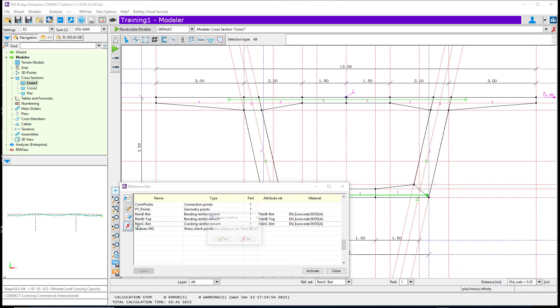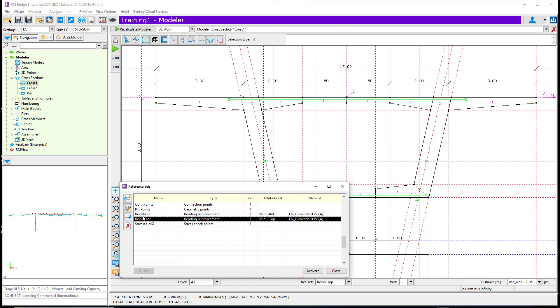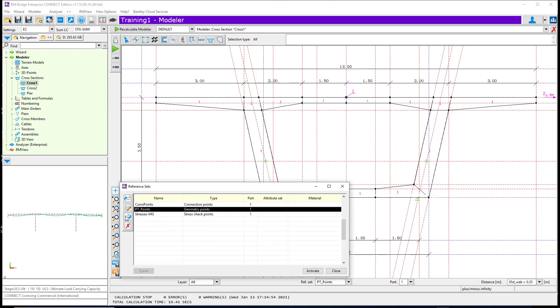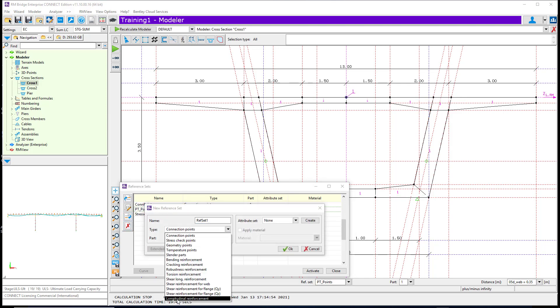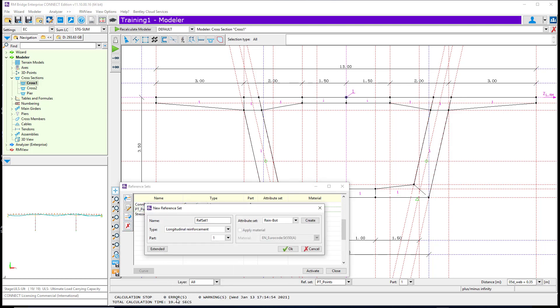Now we are going to use the longitudinal reinforcement type. The process is exactly the same as we have done before.